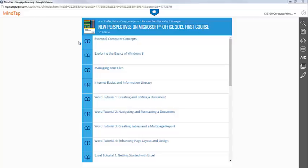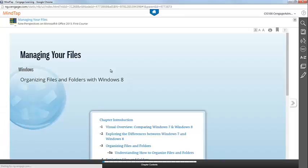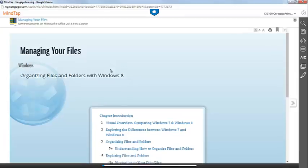Each chapter of your eBook will be listed down the center of the page. To open up a specific chapter, simply click on it from the list. This will open the Table of Contents for the chapter.